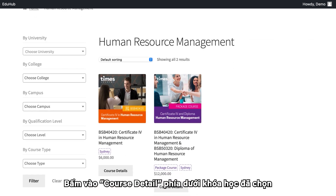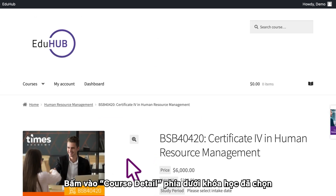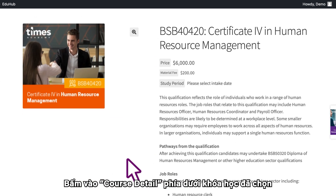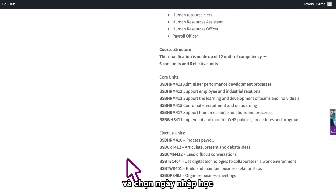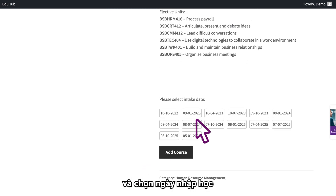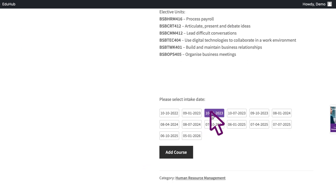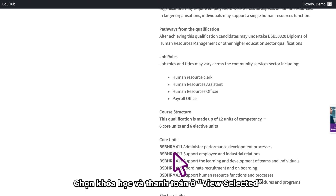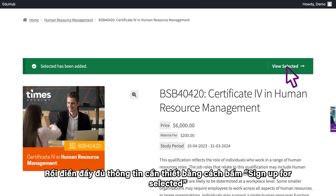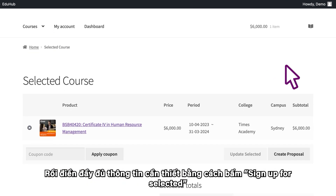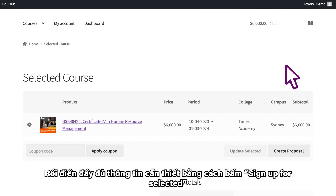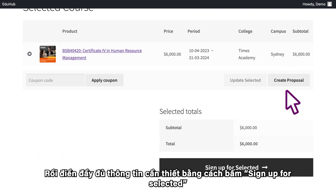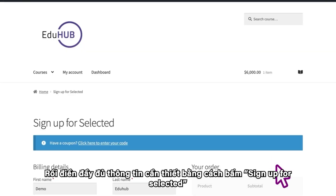Click the Course Detail button under the course of interest, then choose the intake date. Add the course and check out View Selected, then fill out all the essential details by clicking Sign Up for Selected.